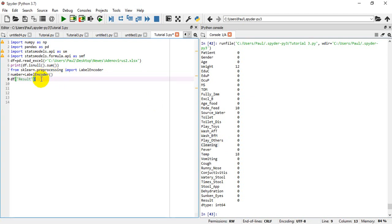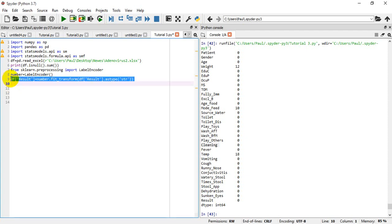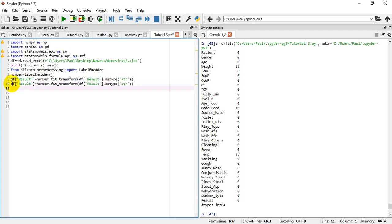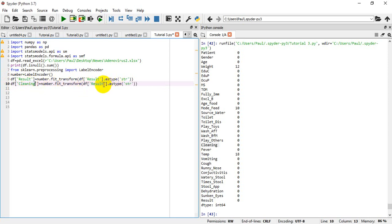It doesn't matter which one I run first, but I'll say number dot fit_transform. We do df dot result, then dot astype — I want to convert it to a string. So without wasting much of our time, I'm going to copy this whole thing and paste it down here, then change this to cleaning.